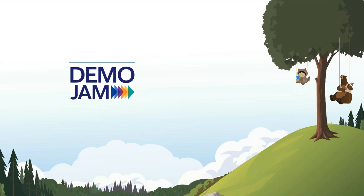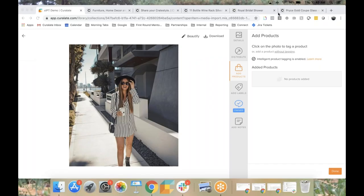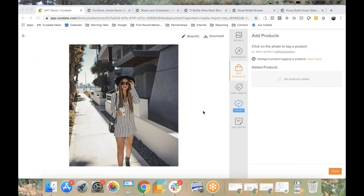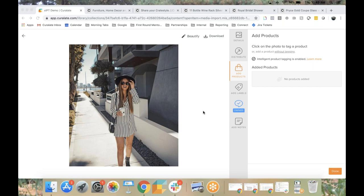Next up we have Curelate. So Curelate is a social commerce platform helping brands and retailers solve e-commerce's discovery problem with shoppable lifestyle content to increase conversions. So we have Max Yelm, head of strategic partnerships, doing the demo. Max, are you ready? I am. Can you guys hear me all right? Yes, we can. Your three minutes starts now.